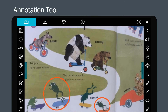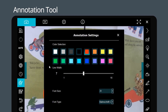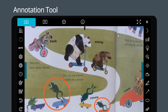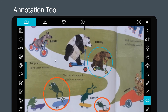When annotating, if you need to change the color and thickness of the brush, please click on the left side to set the annotation tool. Select the color and adjust the brush, and you can add other annotations to the image. LayDebug supports many annotation tools, such as line drawing, text typing, mask, and spotlight function.